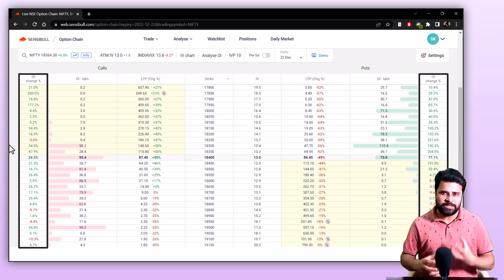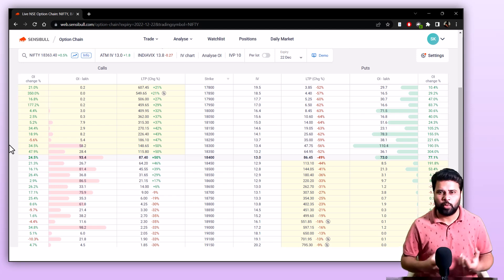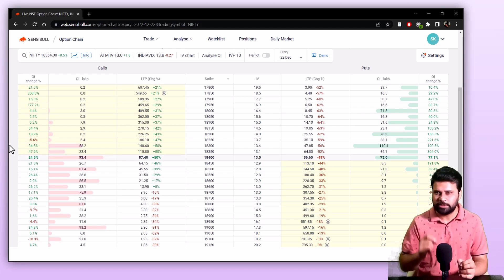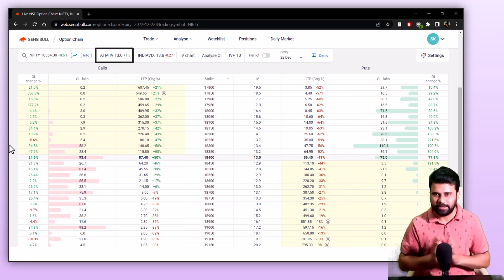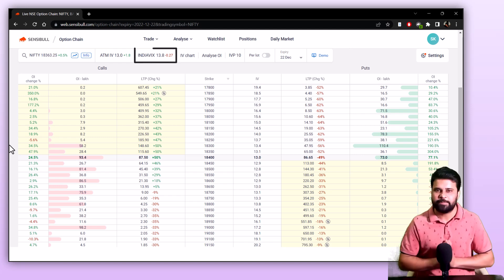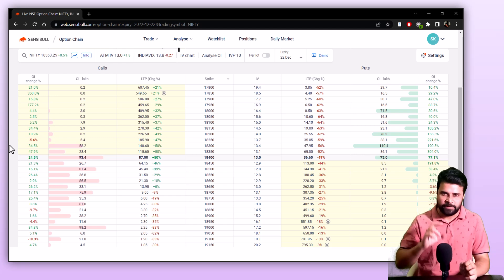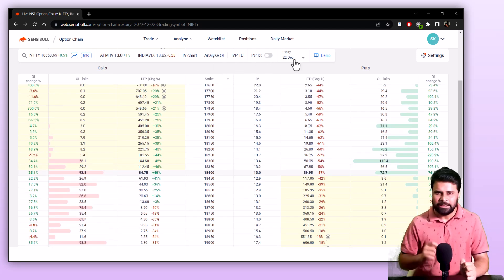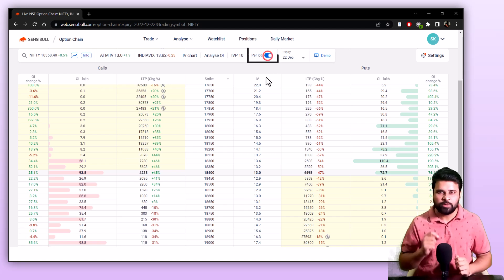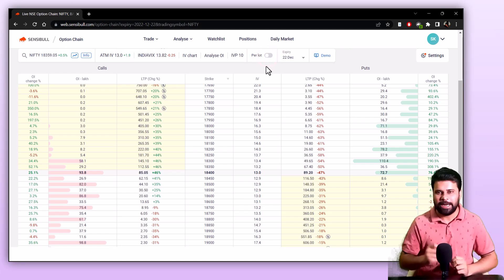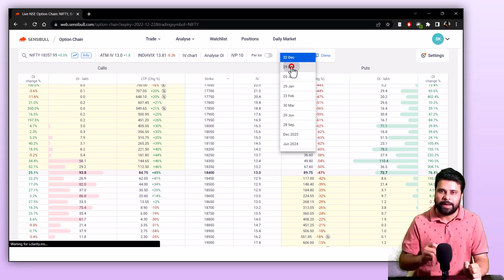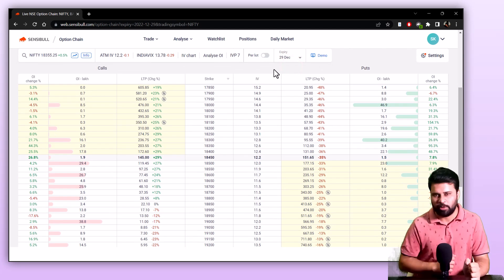OI change percentage shows you the OI change from yesterday's market close in terms of percentage. At the top, you will be able to see the ATM IV of that underlying and the current India VIX price, the button to the IV chart, the analyze OI page, the per lot toggle and the expiry selector. You can enable the per lot toggle to see prices and Greeks multiplied by lot size, and use the expiry selector to switch to the expiry you wish to see the option chain for.